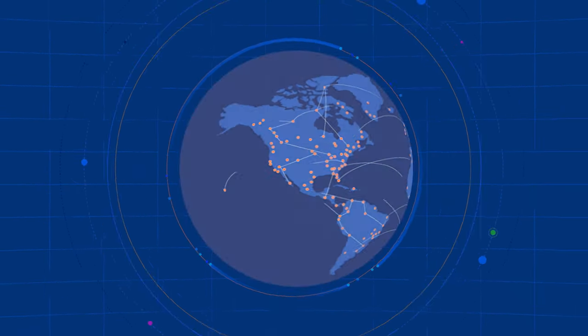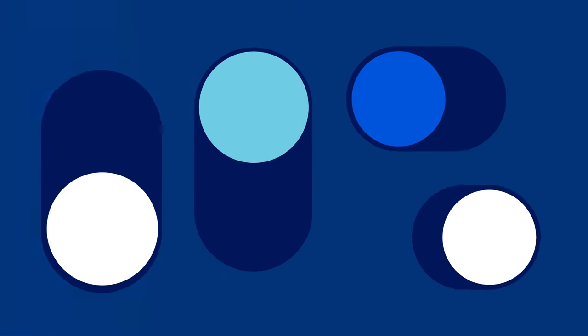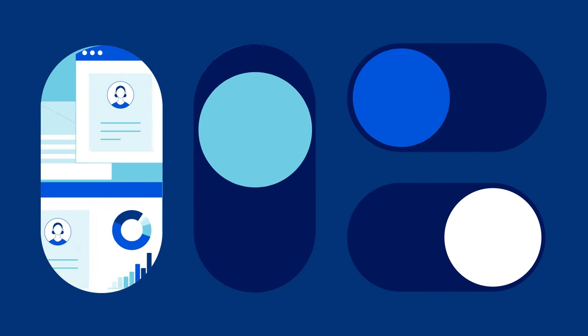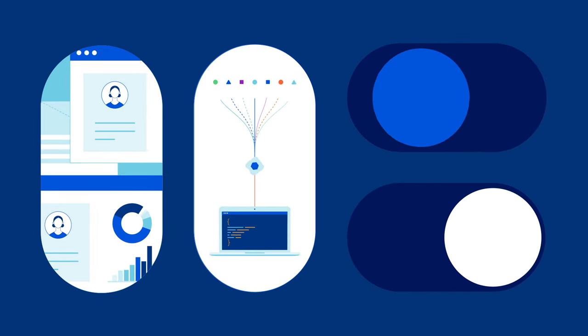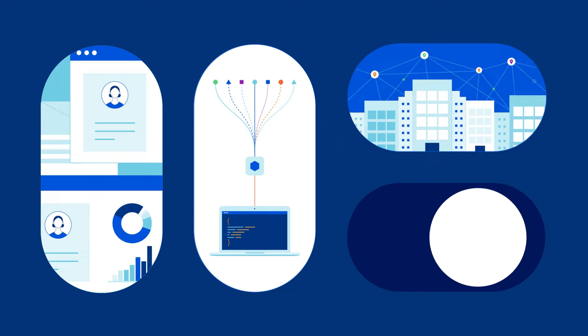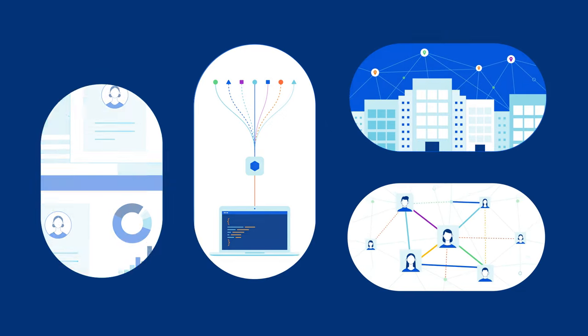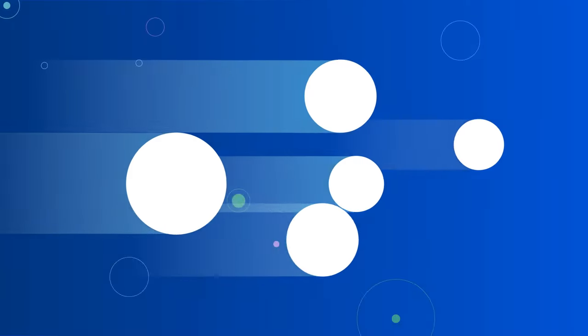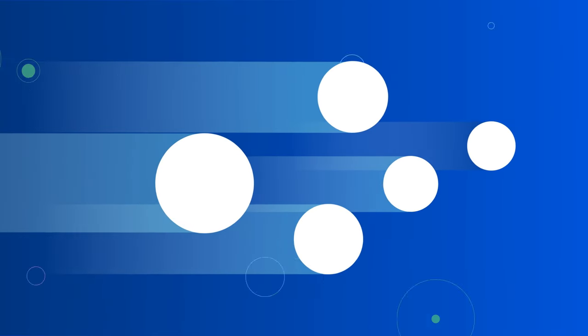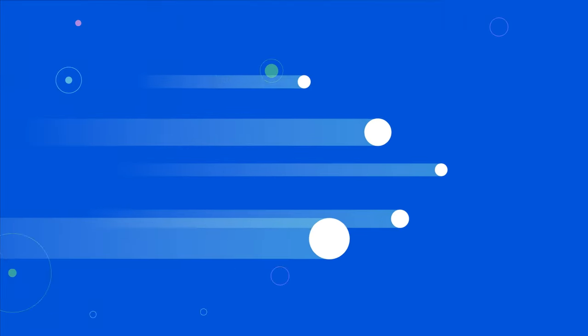Our global network protects and accelerates anything connected to the Internet. It makes websites, APIs, corporate networks, and distributed workforces safer and faster no matter where they are.